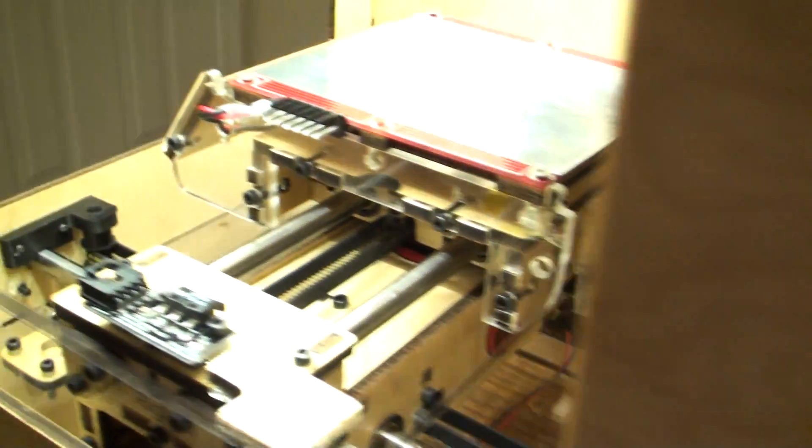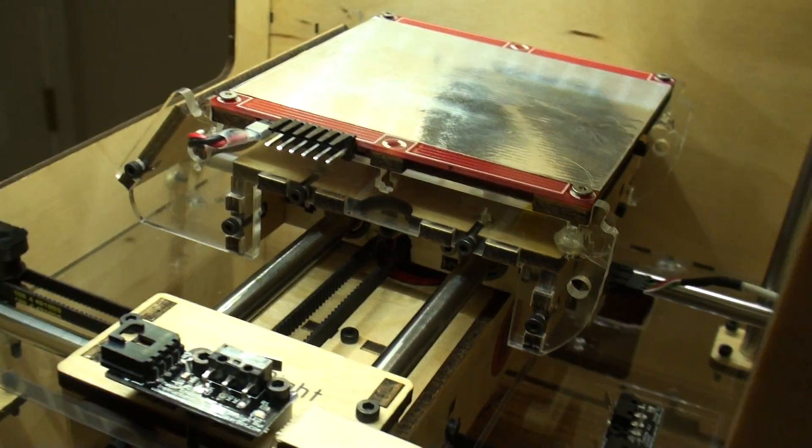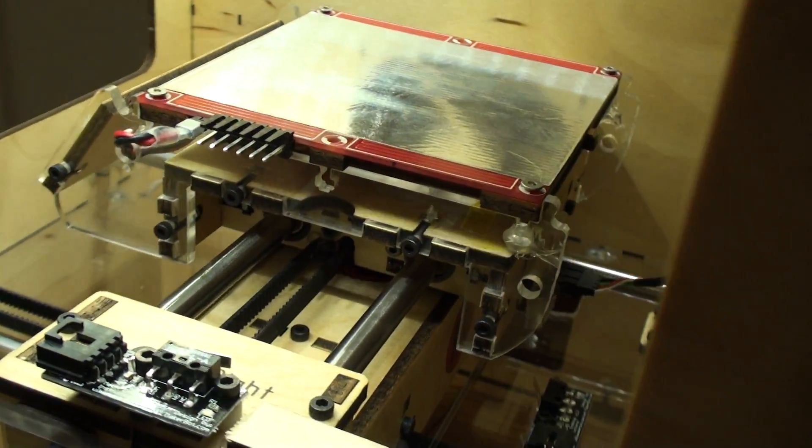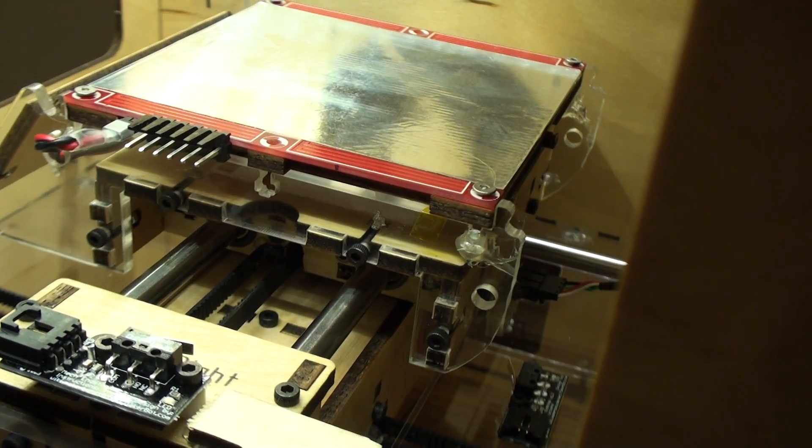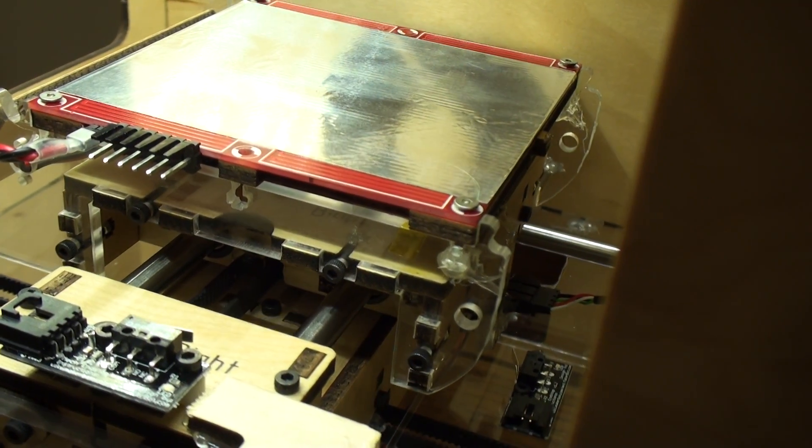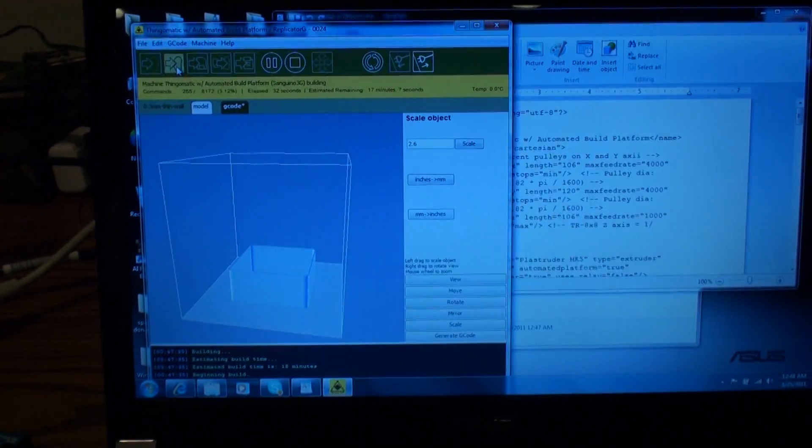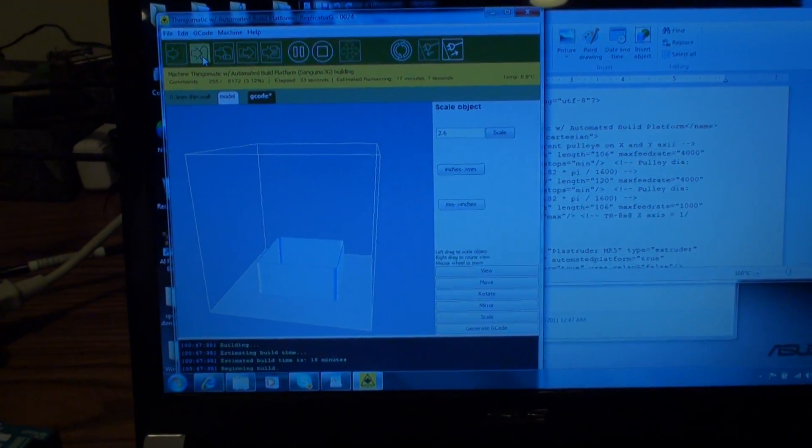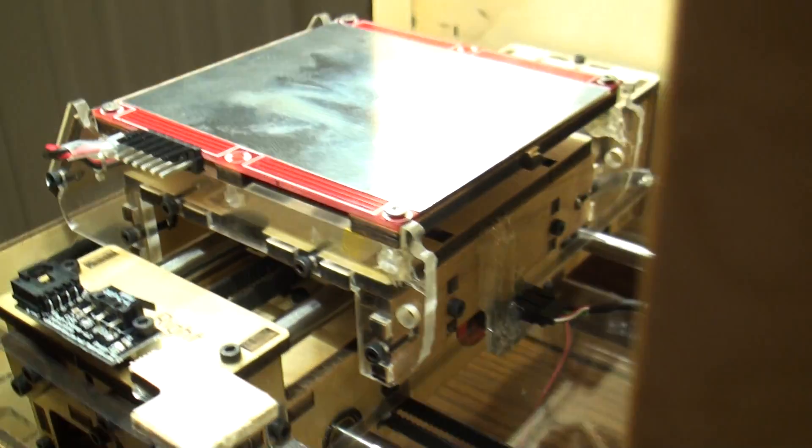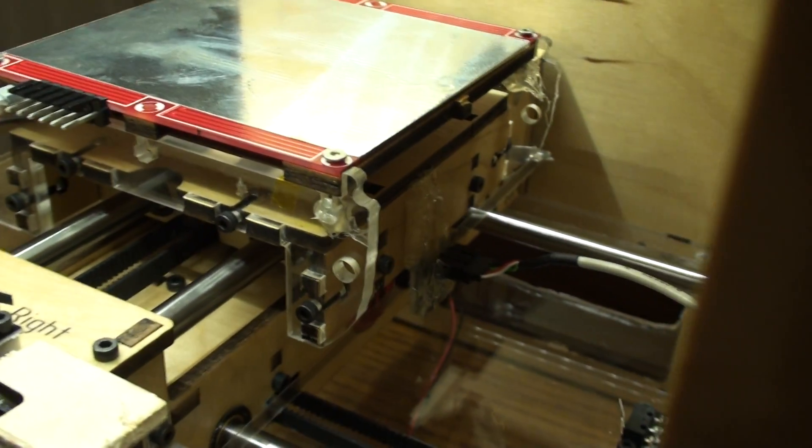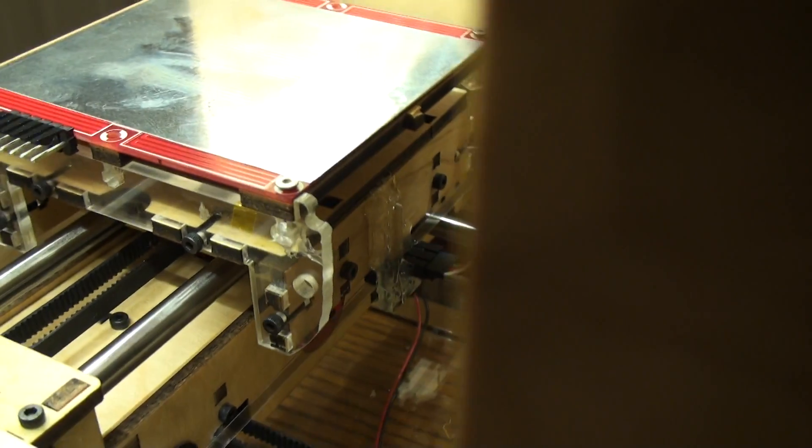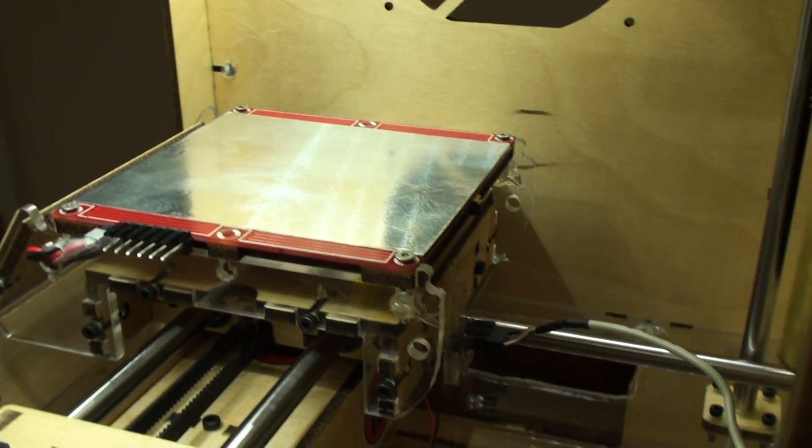So as you can hear the sound of it, extremely quiet. We're printing something very simple right now, it's just the box. I've scaled it up to try and exaggerate the movement on this.